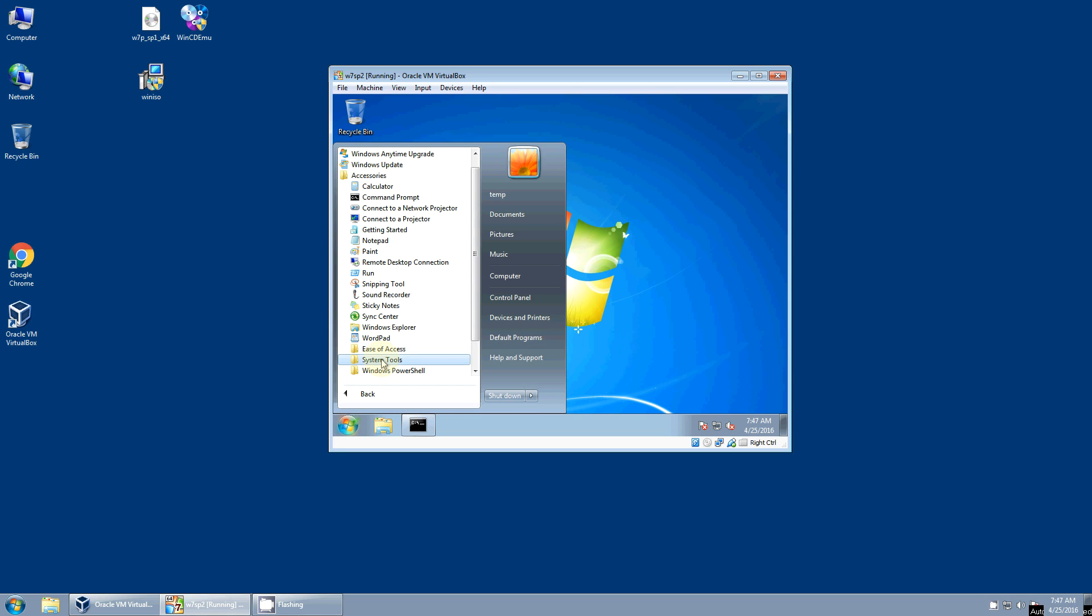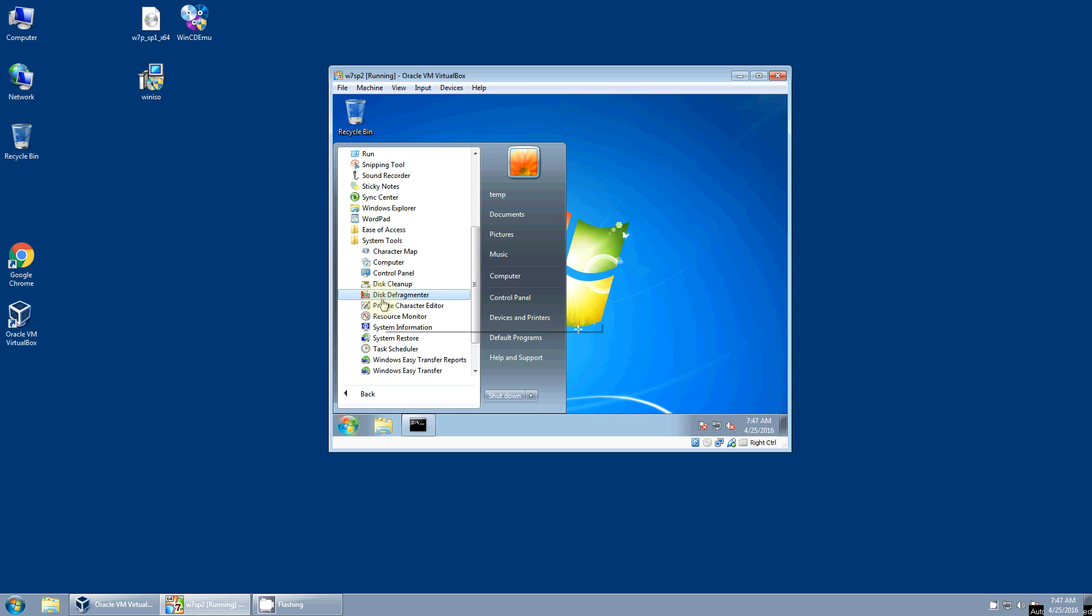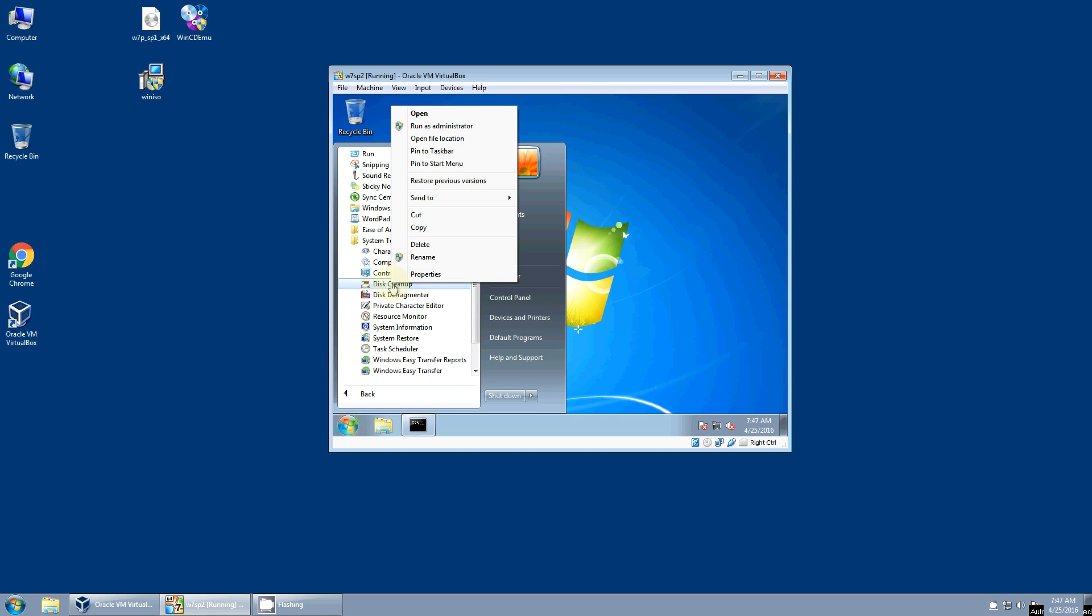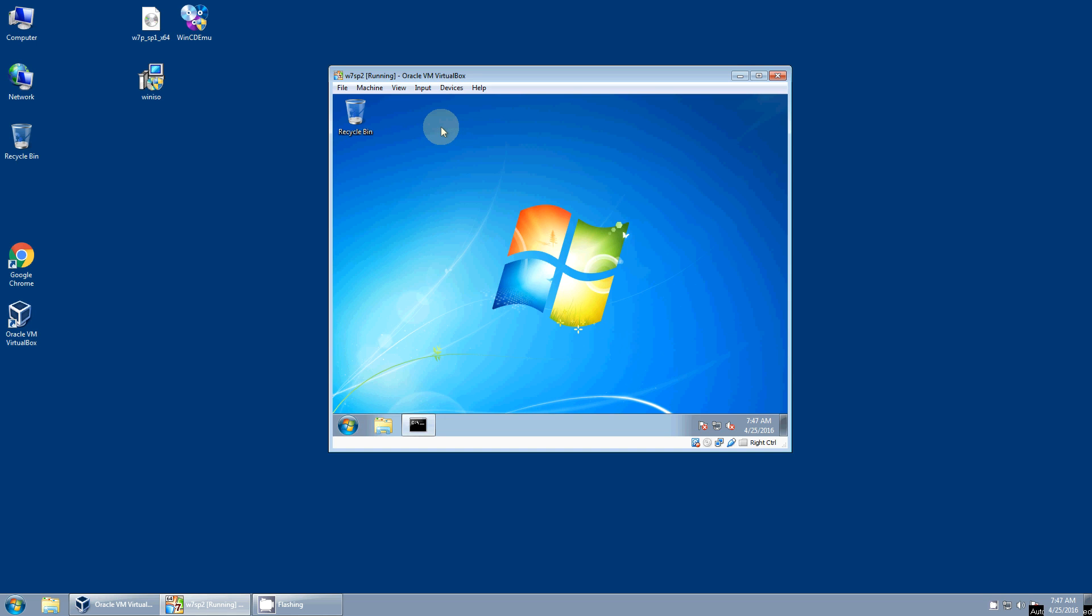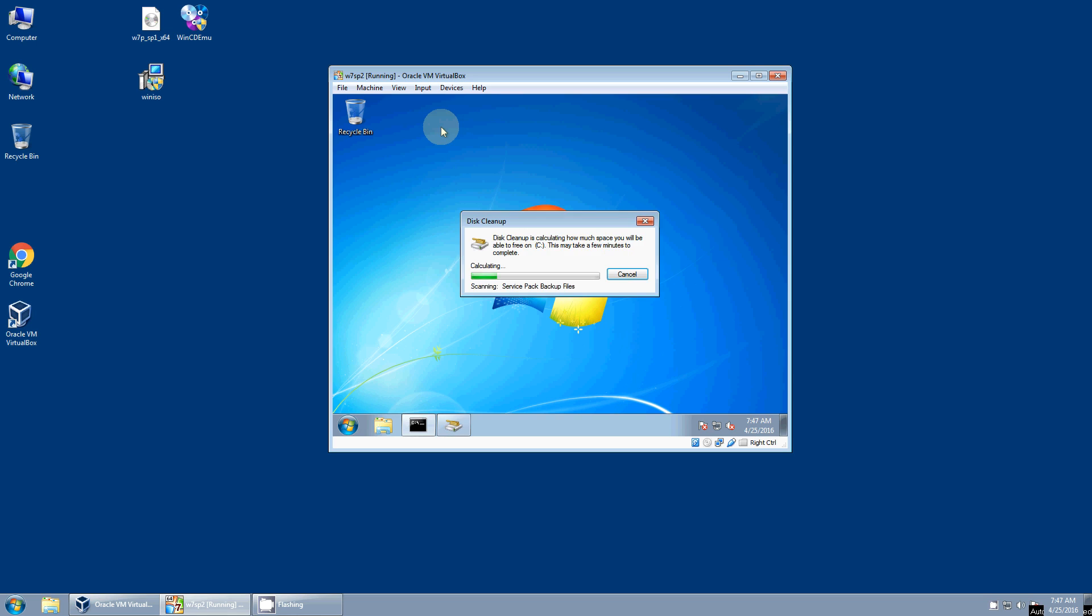So we'll come down here and just right click, say run as administrator. And once this comes up, I'll select all the options and let it clean up the entire disk. And then I'll run the CCleaner. And then after that, we'll be ready to image the machine.